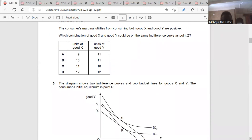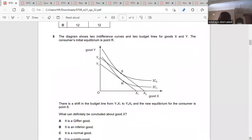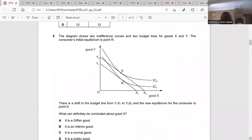It has to have a combination of 20 because it's going to curve Z. The answer is A. Question five: the diagram shows two indifference curves and two budget lines for goods X and Y. The consumer's initial equilibrium is point R, and there is a shift in the budget line from Y1, X1 to Y2, X2. The budget line is shifting rightward.